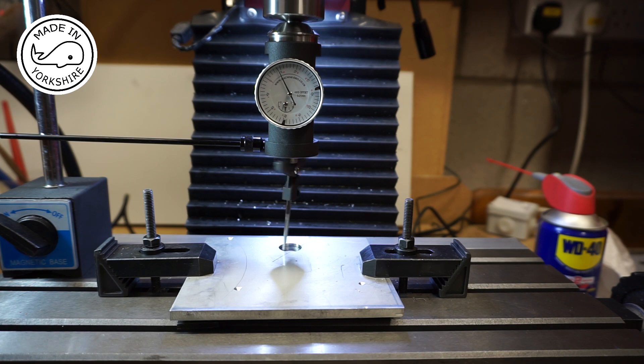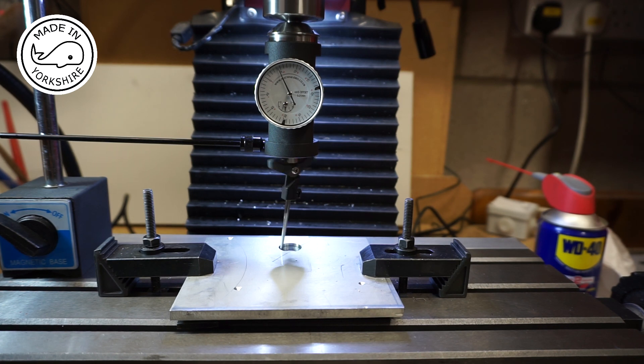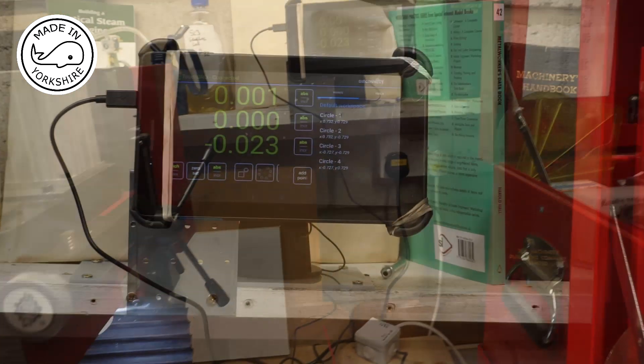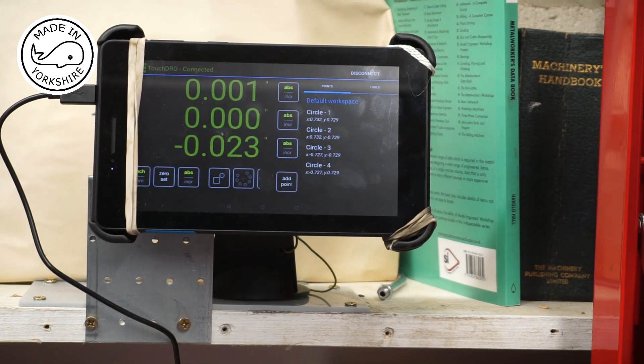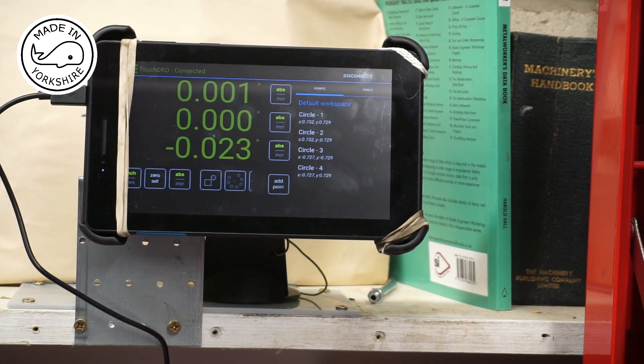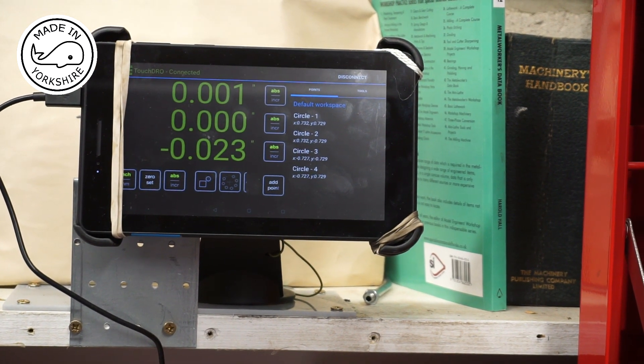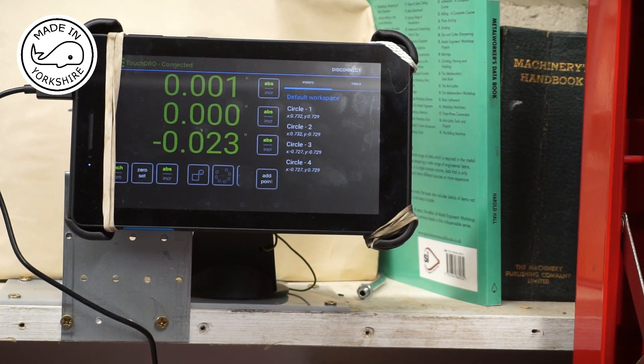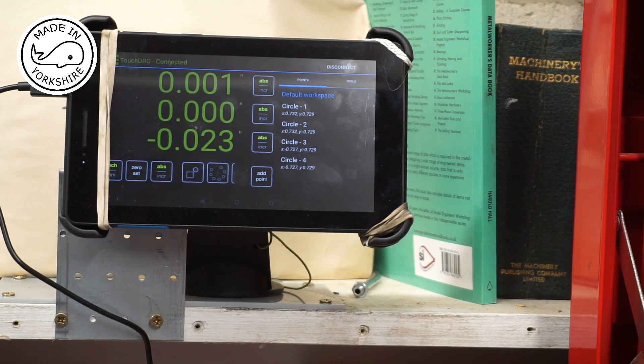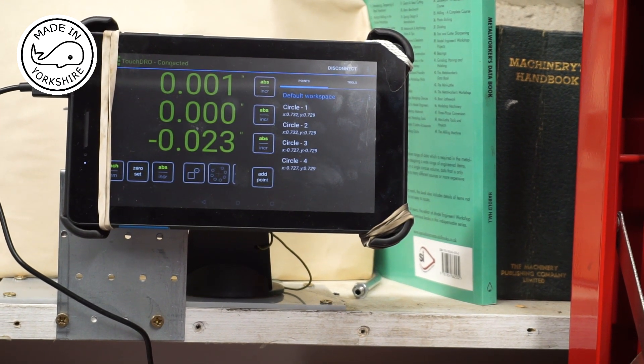And if we look at the DRO, the X axis was adjusted by a thou. So still pretty close.